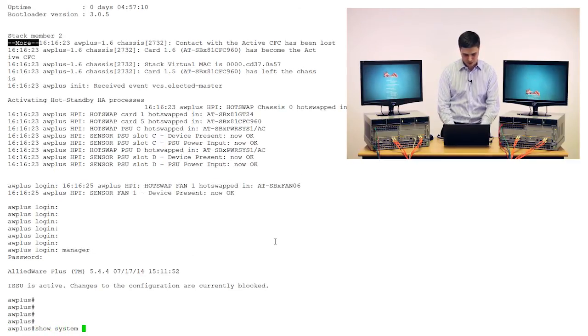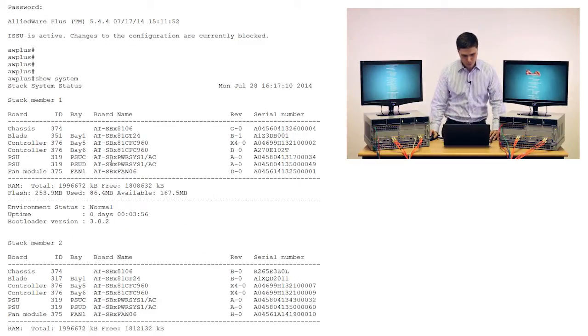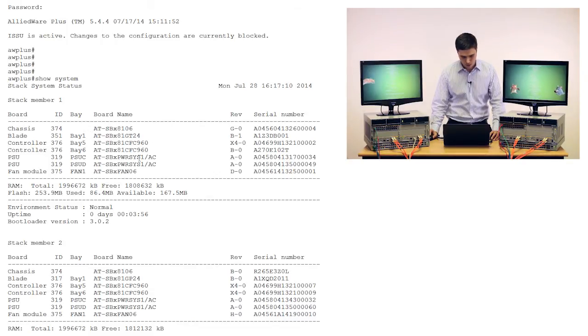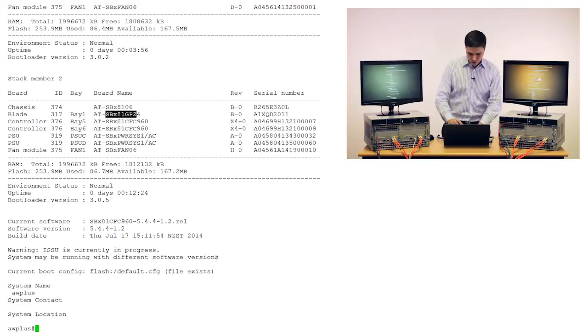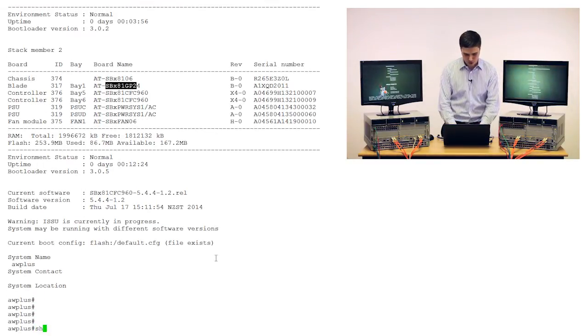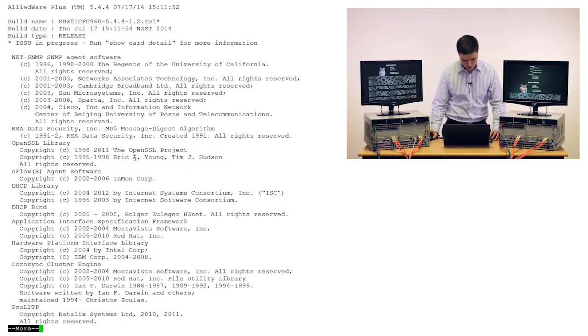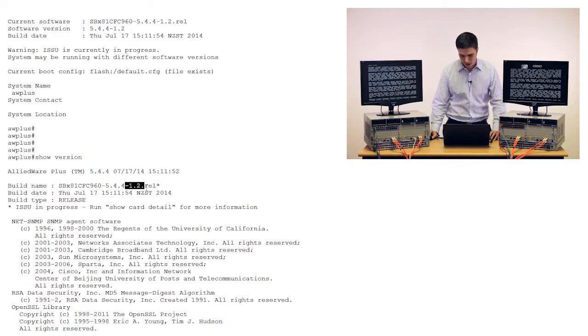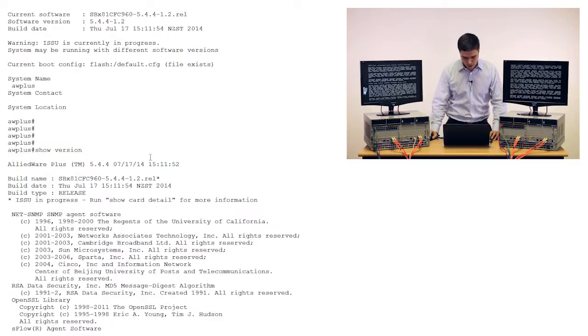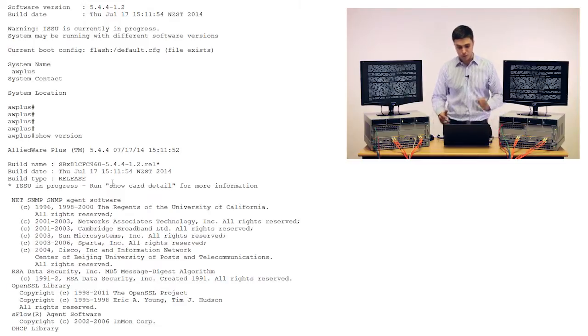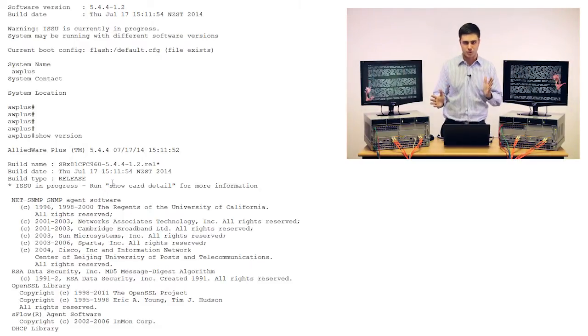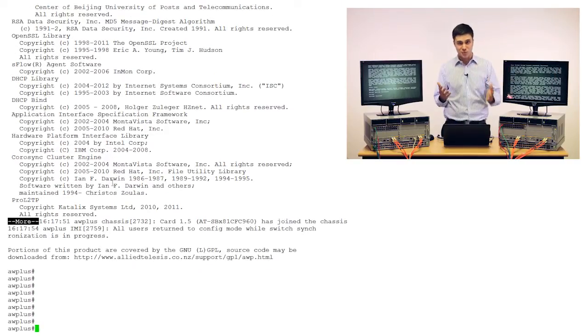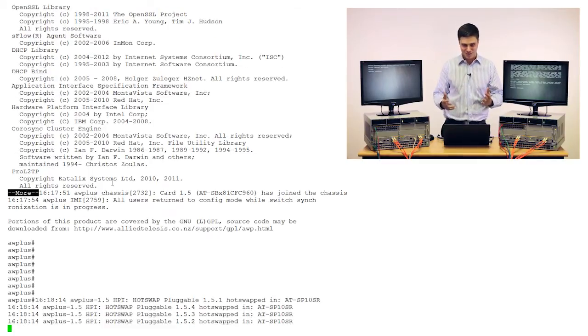And we'll just have a look at show system, which here we can see everything about our systems really. So we've got our first stack member with its two CFC 960 controller cards, and then we've got one line card in each of our chassis. But the thing I wanted to point out to you is this warning down here. So it says warning, ISSU is currently in progress, system may be running with a different software version. So there's that one. There's also show version, which if I just scroll back up, we can see the software release which the active CFC has taken over and running. And it's got a little star just here to point out that ISSU is in progress. And we can run that command I mentioned earlier, show card detail, which will give us more information about which devices are running which software version. So we're just waiting for that last controller card to finish booting up and finish syncing. So we'll be back in just a minute.